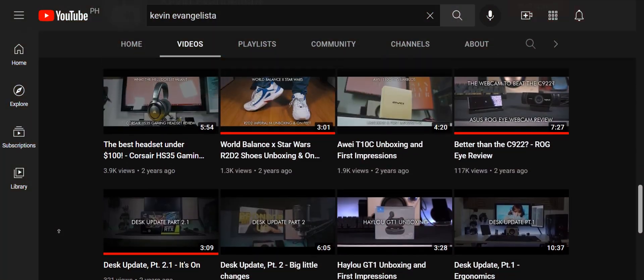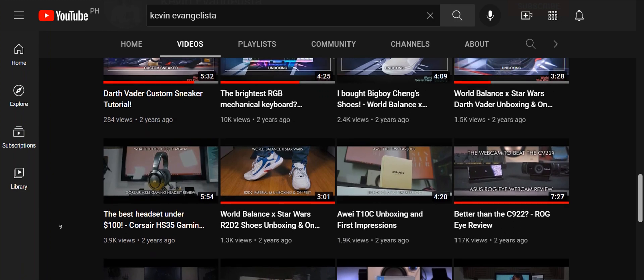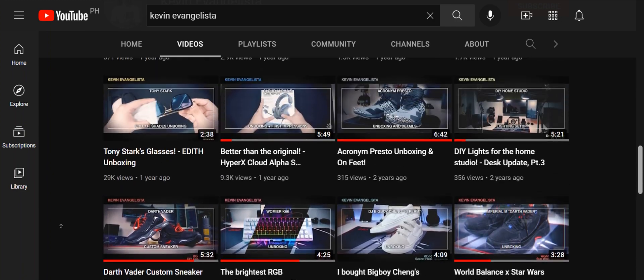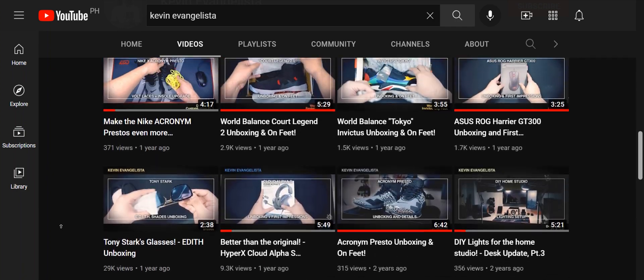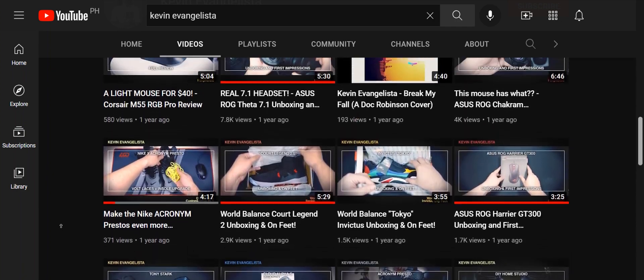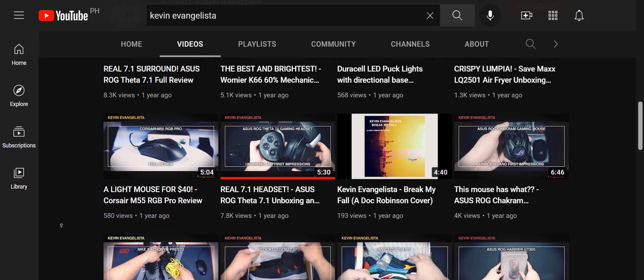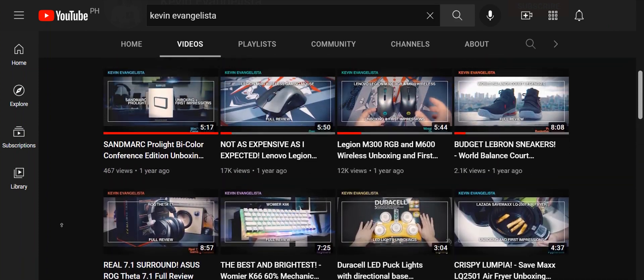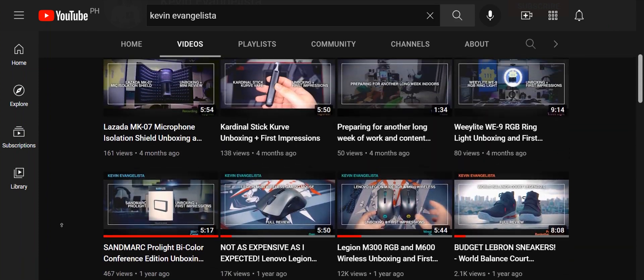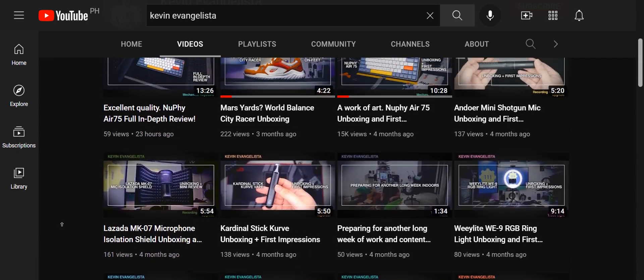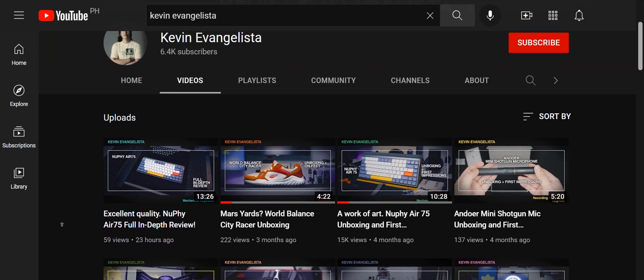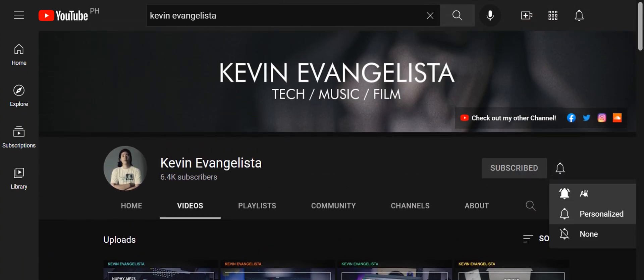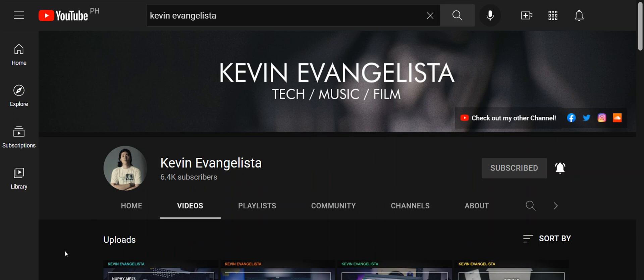Before we continue with this video, I would like to remind you that if you are enjoying this content, please leave a like and subscribe to my channel. I'm a solo content creator and I do all this to make sure that all of you are informed about the products you're about to purchase. Every subscription helps keep this channel running. Thank you. Now, on to the video.